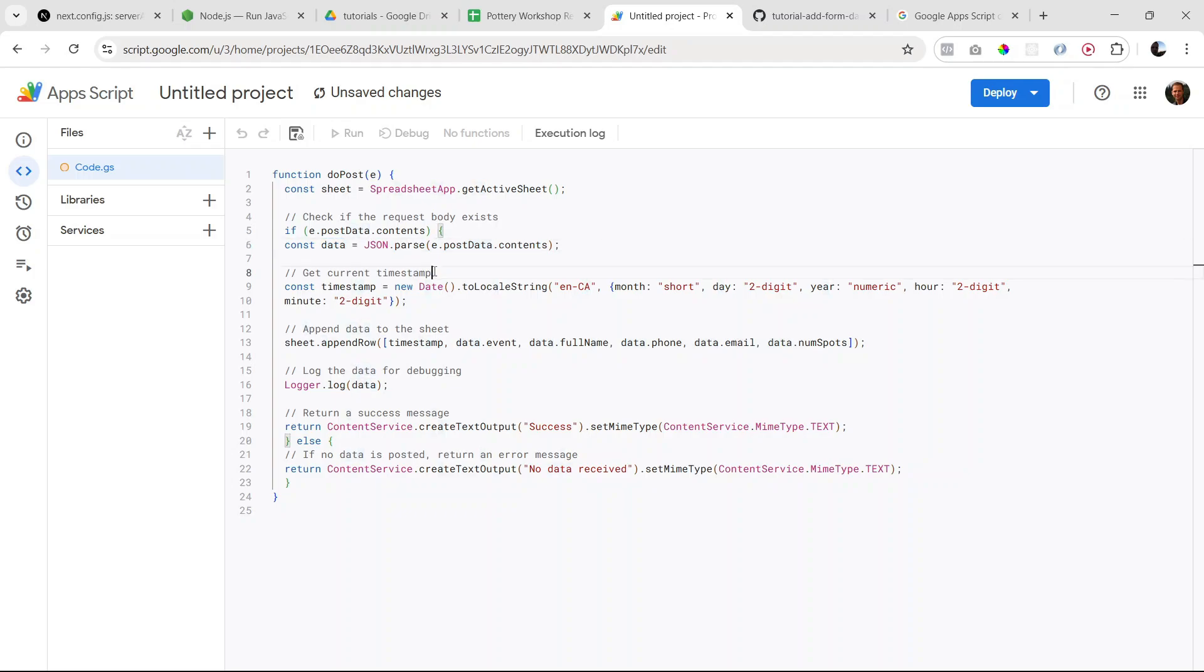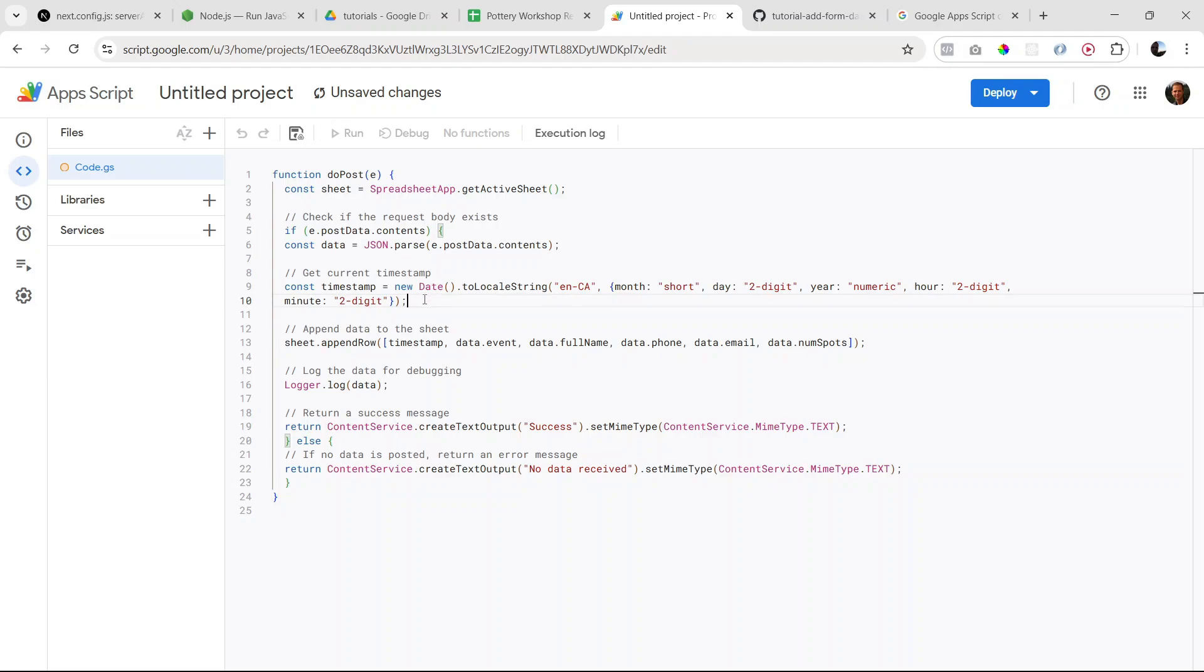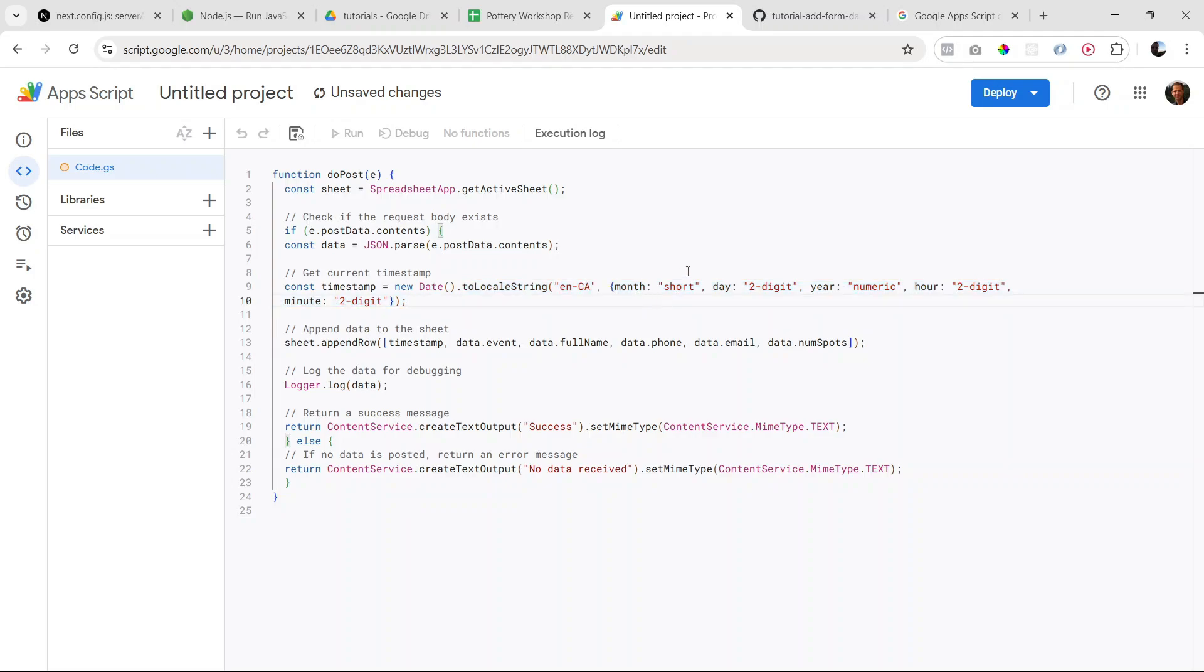Next, this is where we're setting up a timestamp. So like I mentioned earlier, we could have done this also in our server action, but I wanted to do it here just to show you that you can do it in here as well. So we're using the date object, which we're basically customizing. I want to show the month and the day and the year and the time in a specific format, and we're saving that to this timestamp variable.